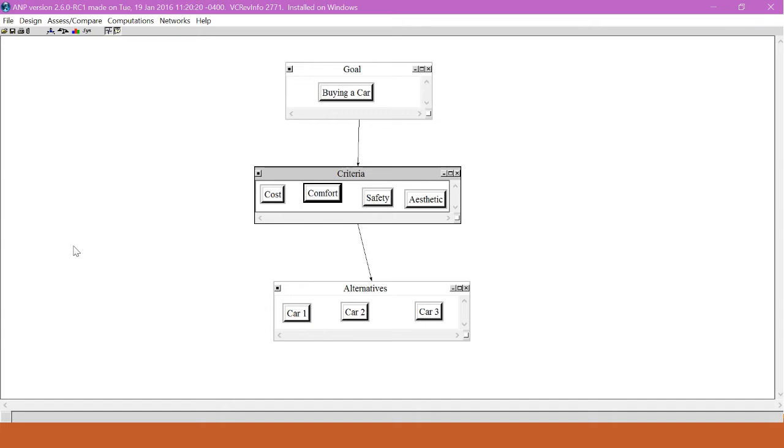We will do this by looking at the direct comparison between each of the criteria if we had made all of the weights the same.